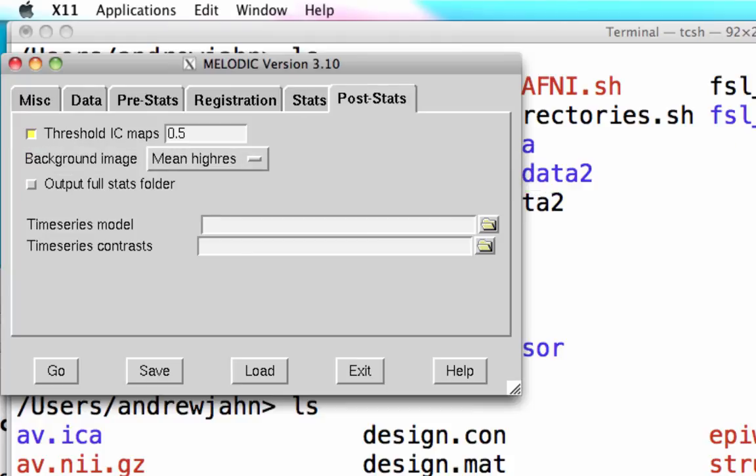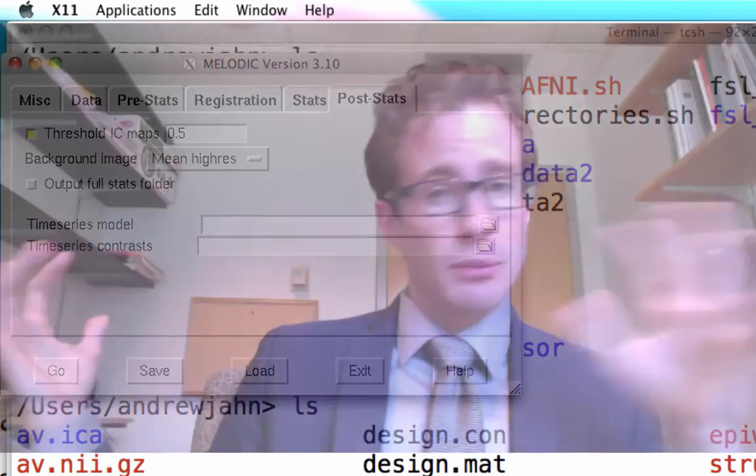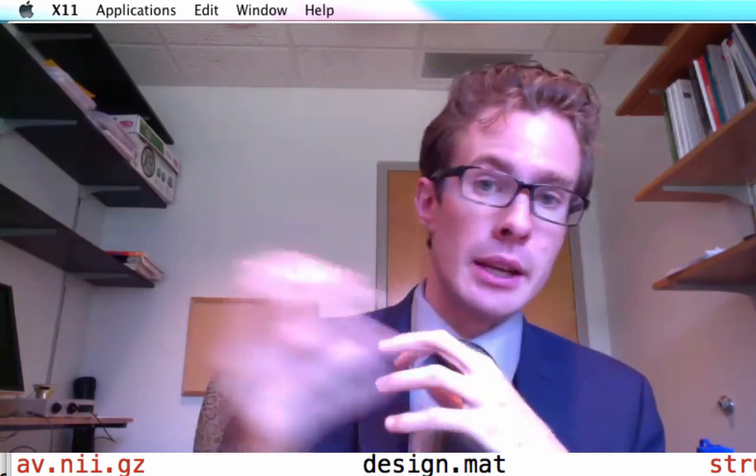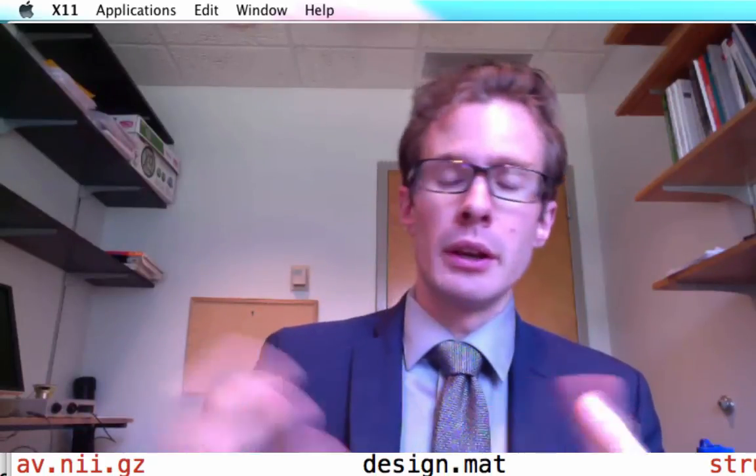So just a broad overview: how to get the data, where to find it, and how to open up the Melodic GUI and get acquainted with it before we actually do some of the work on the example data.